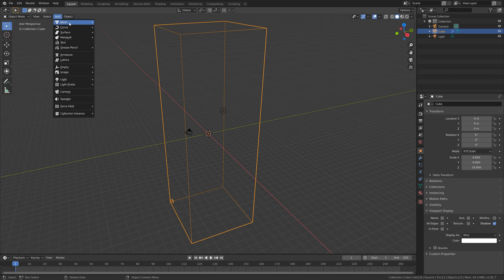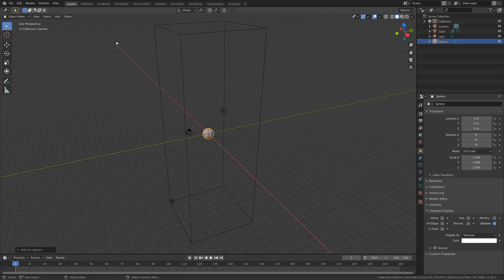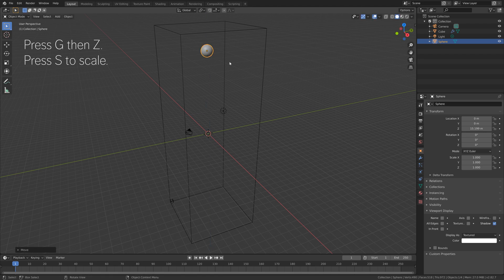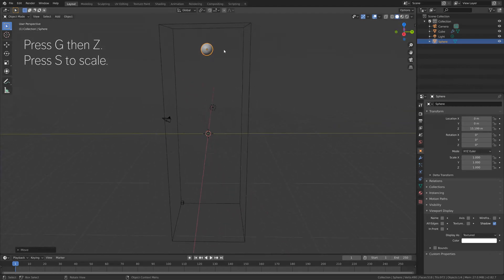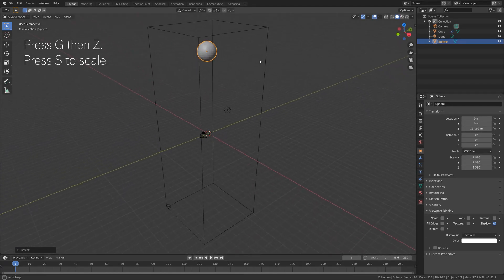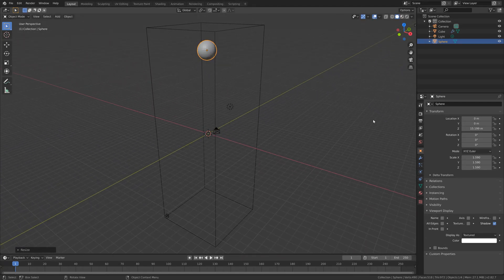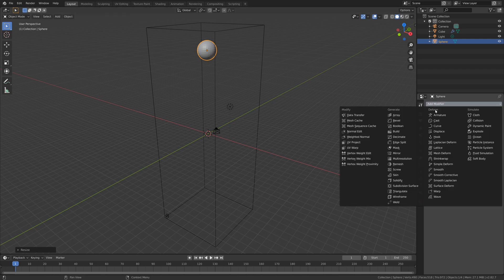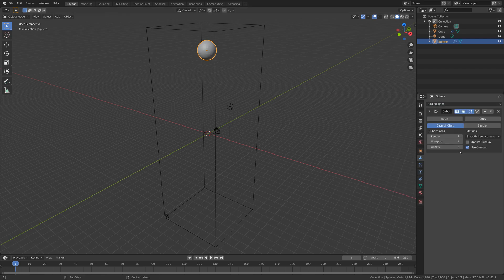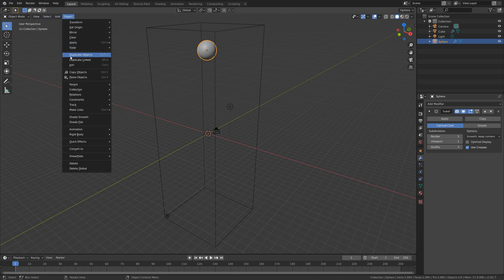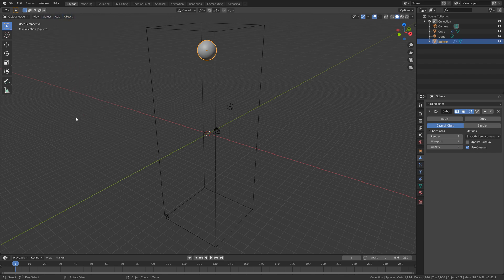Then let's go to add mesh and add a UV sphere. Then press G then Z to grab down the z-axis, and then press S to scale. This will be the inflow object. Let's add a subdivision surface modifier to add additional polygons, and then add smooth shading as well to make it even smoother.